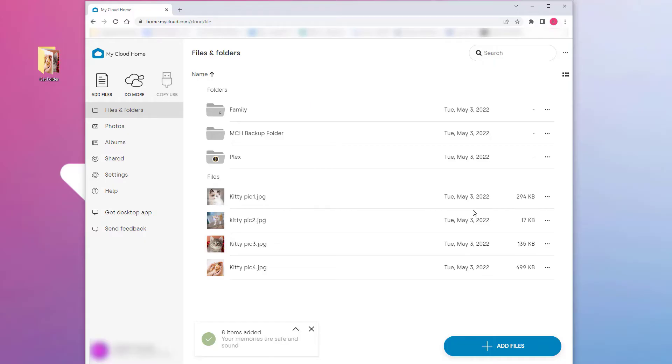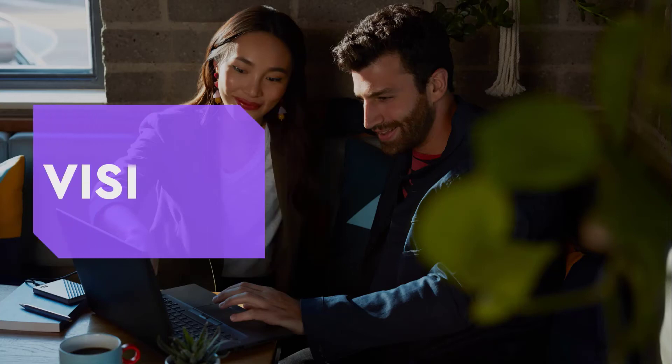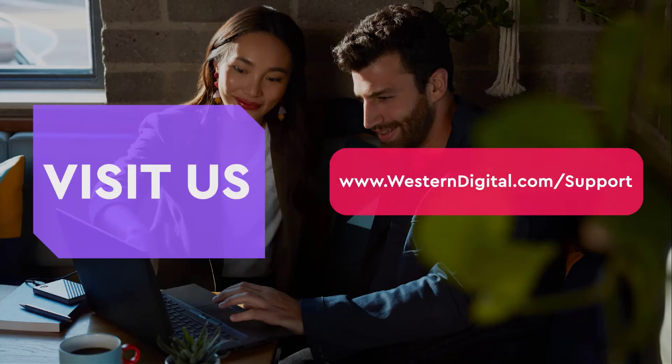For more helpful how-to's and tips, you can find them all by simply going to westerndigital.com/support. Thanks.